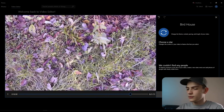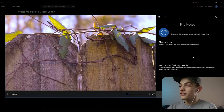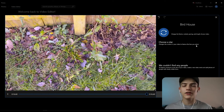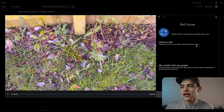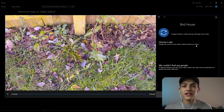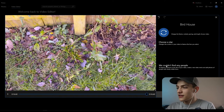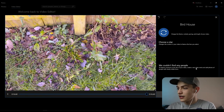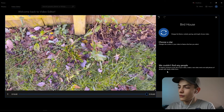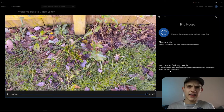There's also a 'choose a star' option that changes the content in your video to feature the face you select. It will automatically look through the video clips or images you import and you can select the person you're most interested in — like a specific family member. In this case, it says 'we couldn't find any people,' so you'd need photos with clearly visible faces.